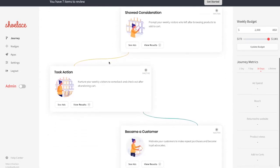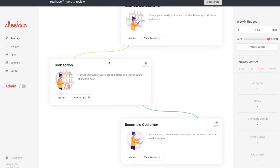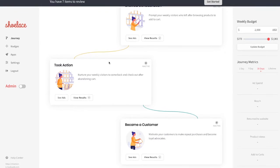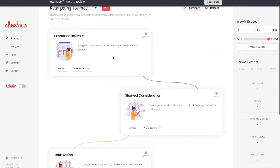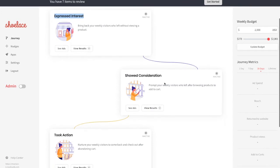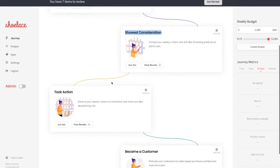Think of Stages as various actions visitors have performed on your website, starting with the Expressed Interest stage. Visitors within this stage have viewed the homepage but haven't viewed any products yet. After that, we have the Showed Consideration stage, visitors who have viewed your products but haven't added anything to their cart.